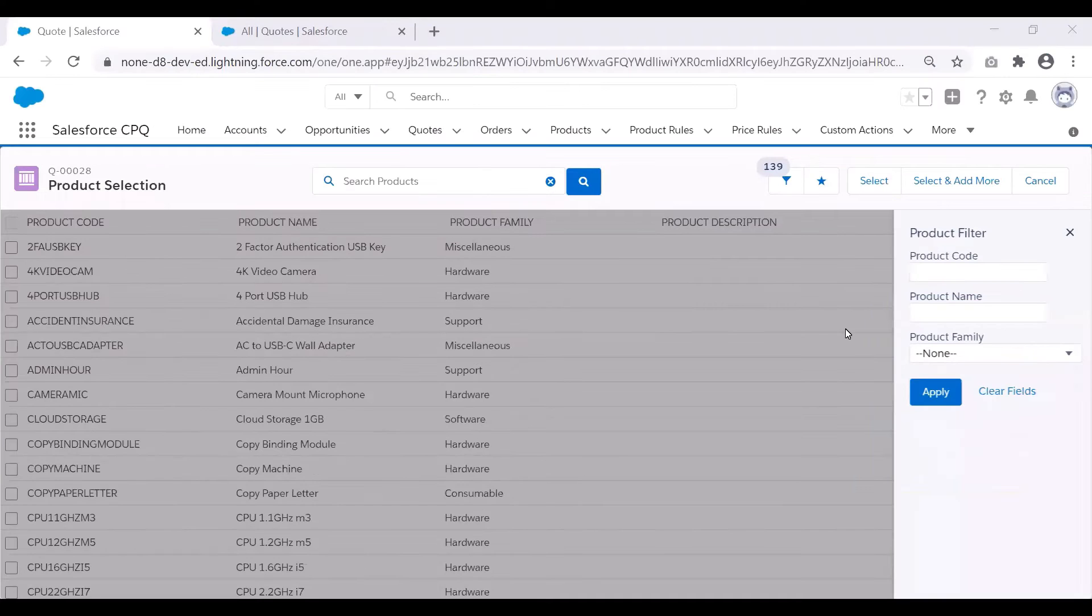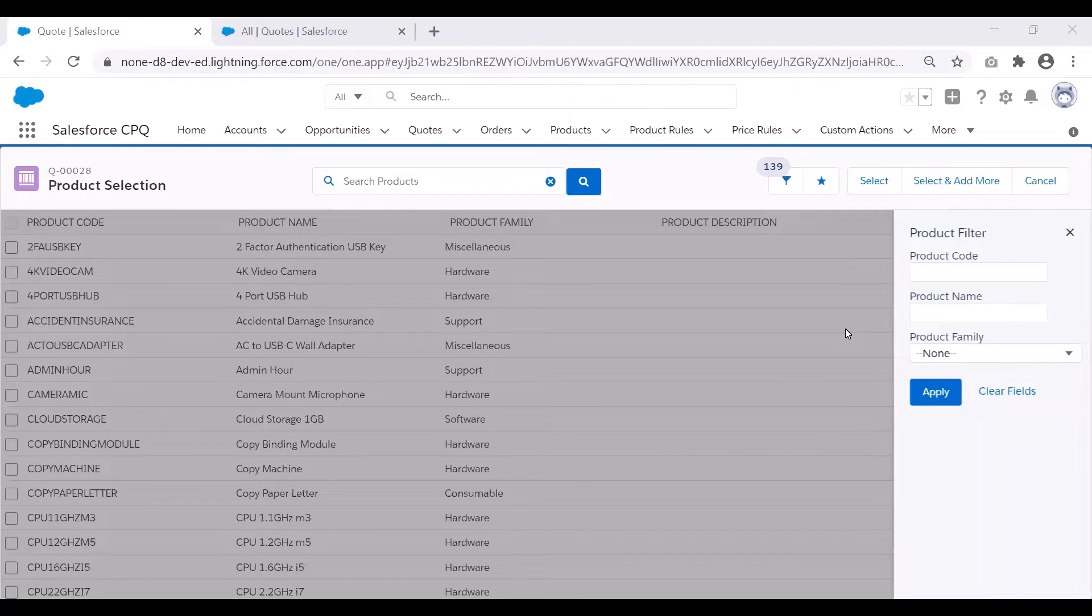Now let us see about custom actions in detail with the use case. Say for example, our sales reps want the ability to quickly search for support products instead of looking through a large product catalog.